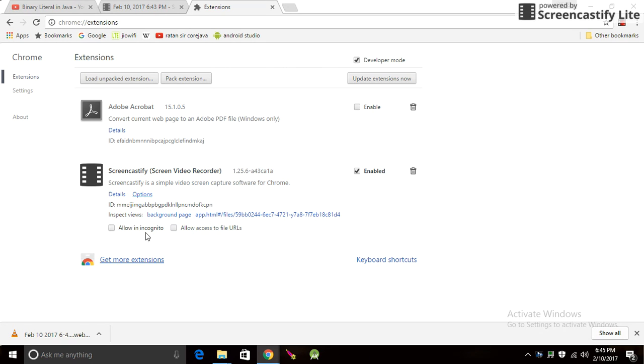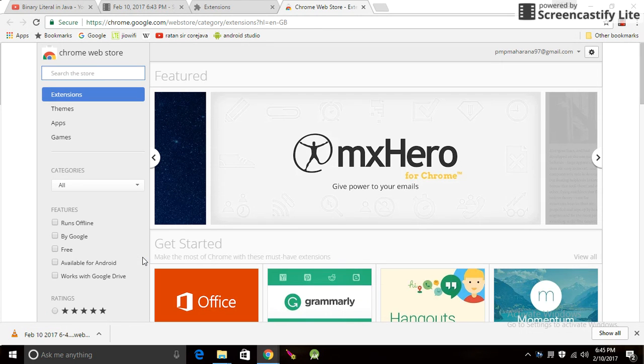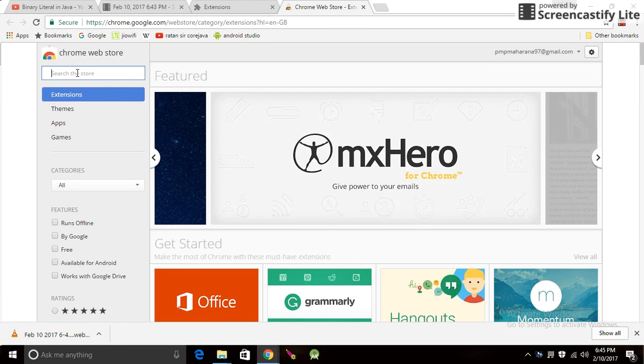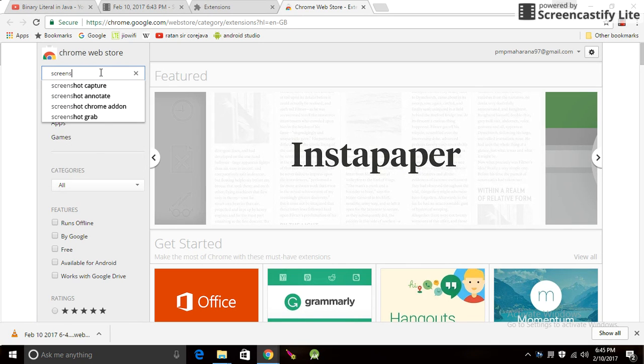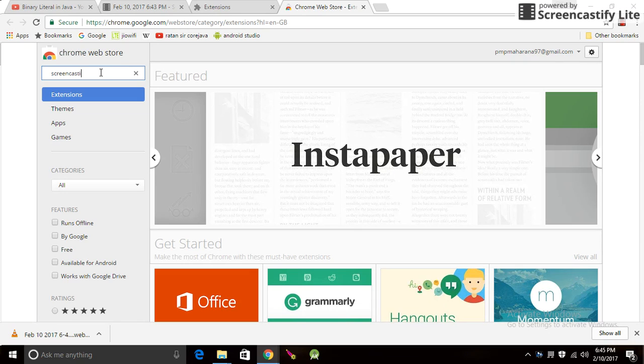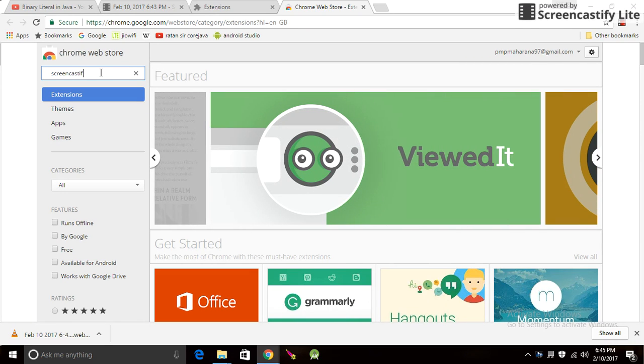Another tab will open and here you have to search the store for Screencastify. S-C-R-E-E-N Screencastify C-A-S-T-I-F-Y.